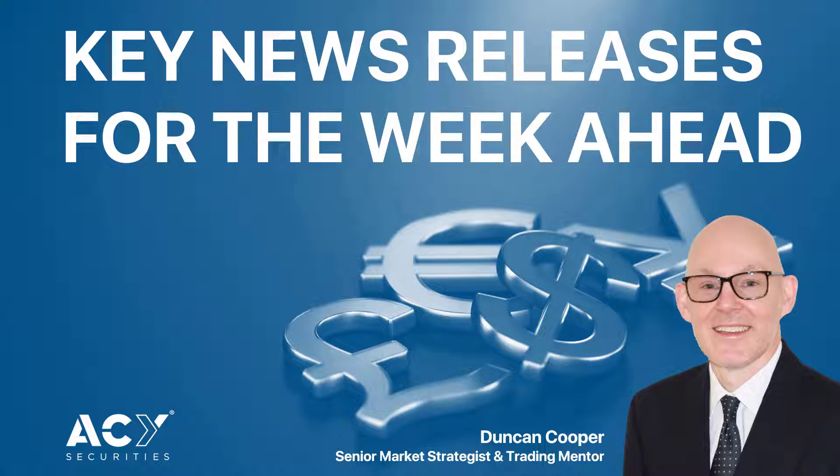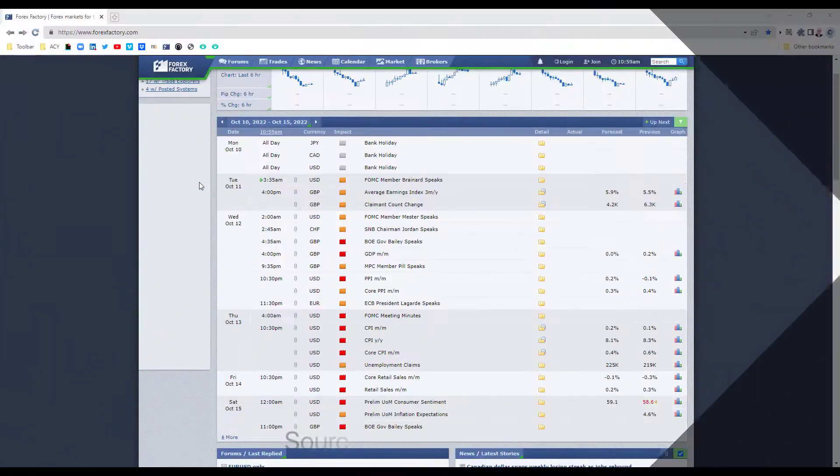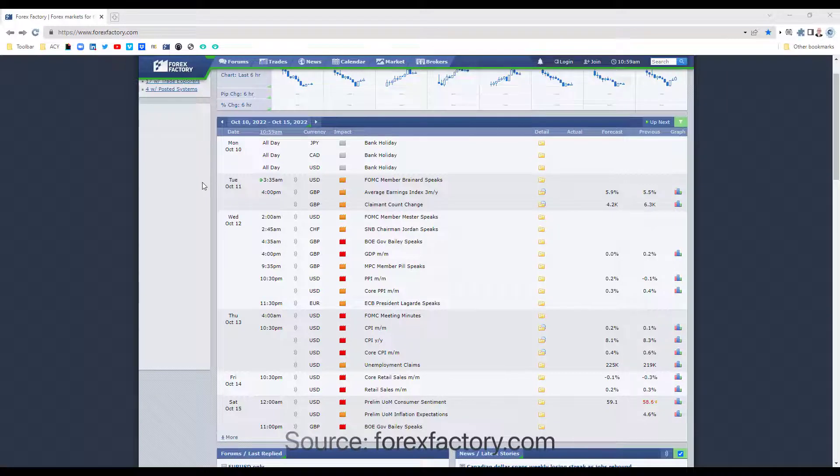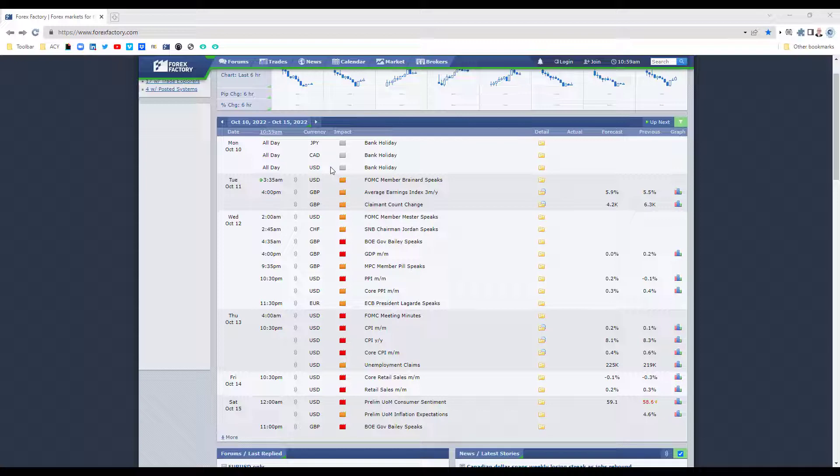Hi traders, just want to take you through the key news releases for the week ahead. I'll just go through the red items, the most important items for the week. I do notice on Monday that Japan, Canada, and US all have holidays, so it could be quiet in the market on Monday.